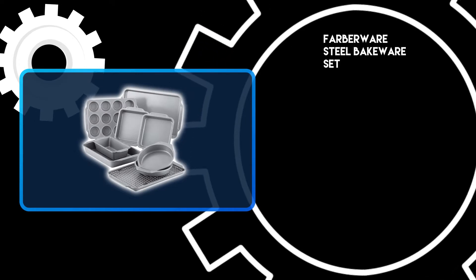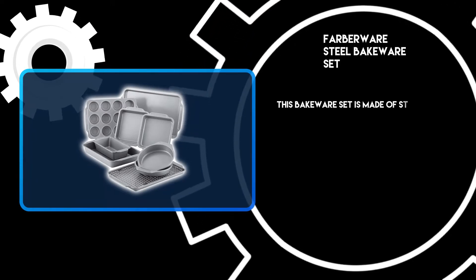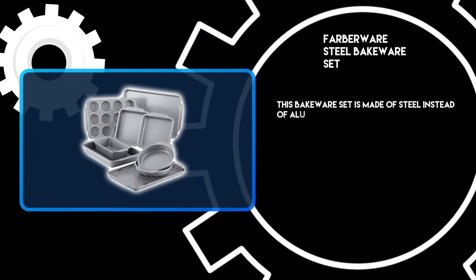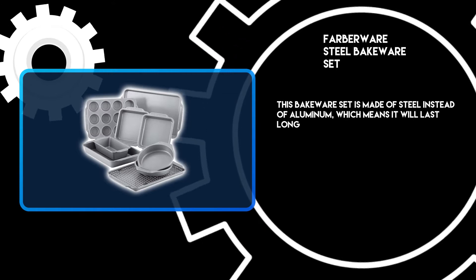At number three, the Farberware Steel Bakeware Set. This bakeware set is made of steel instead of aluminum, which means it will last longer.